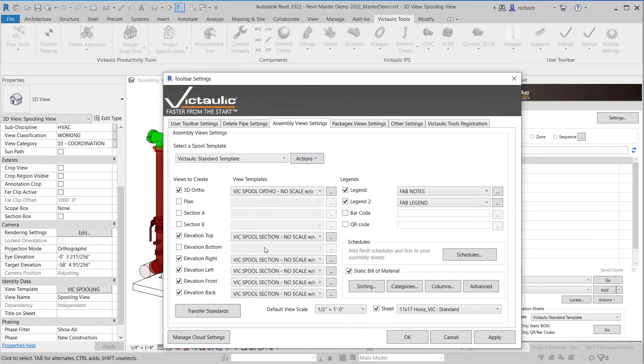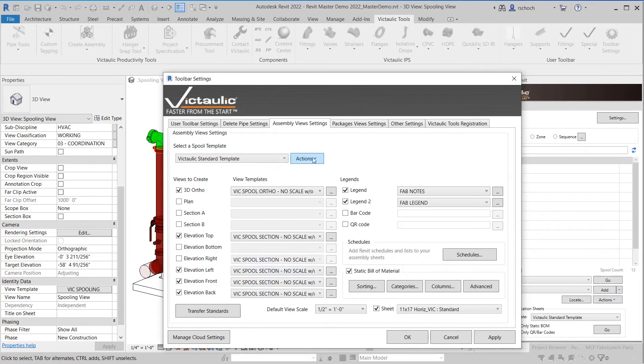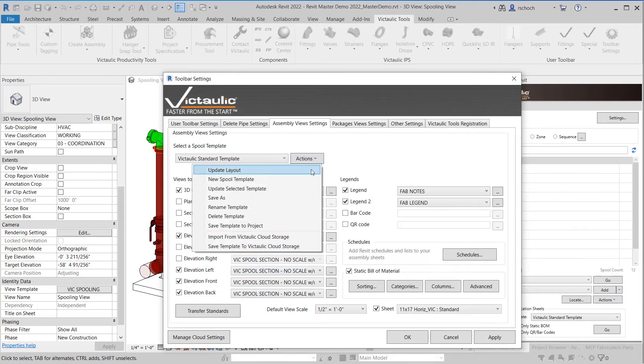So now let's say I want to customize my spool settings. So in this case I want to take the Victaulic Standard template and I'm going to get rid of the right elevation view. If I want to save those settings up to cloud storage what I can do is I go to actions, save template to Victaulic Cloud Storage.